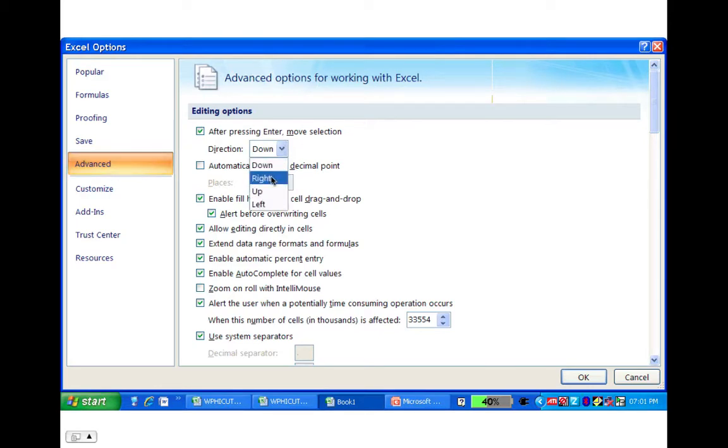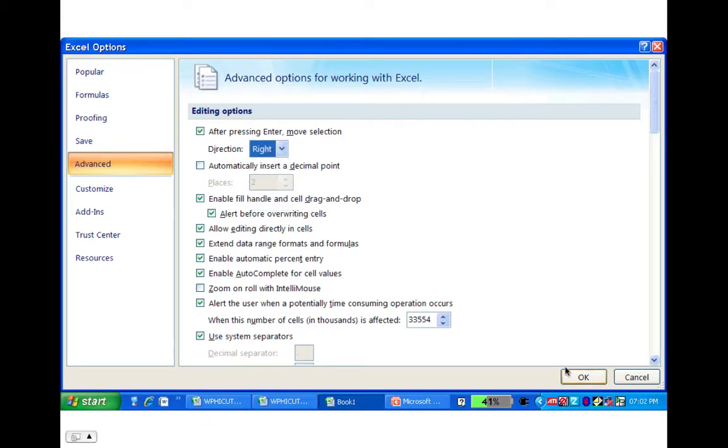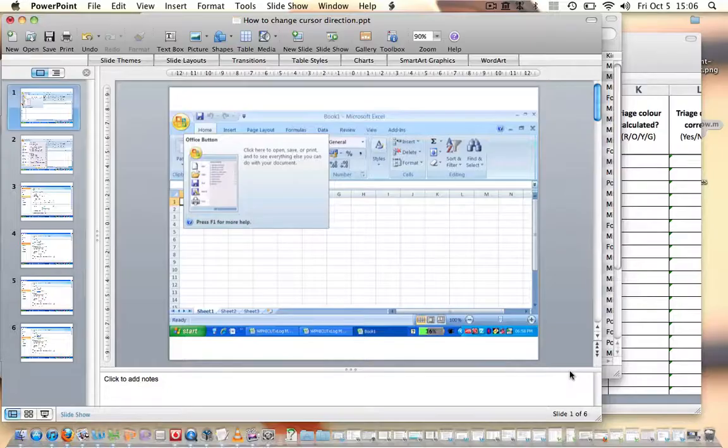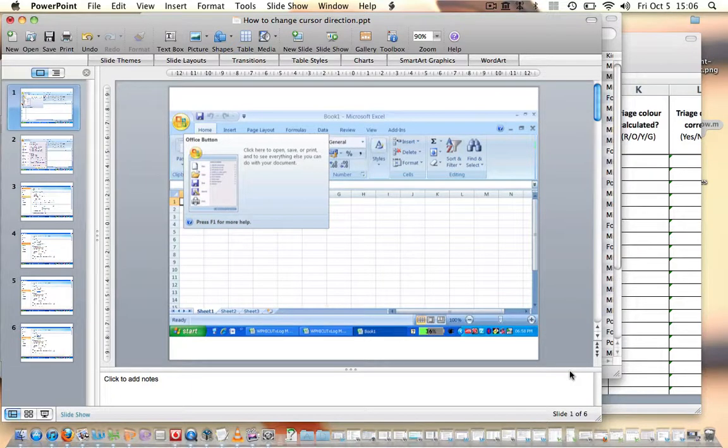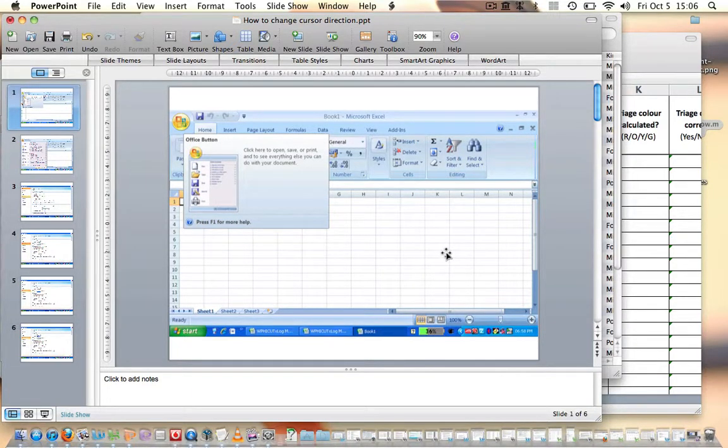And we're going to go to the right, and then we're going to go down to OK, and there we go. You should get the same effect.